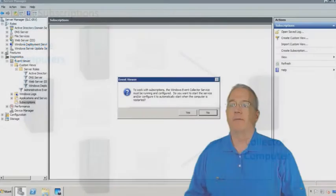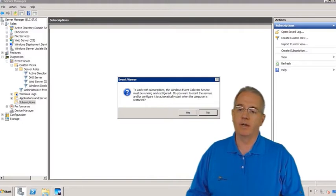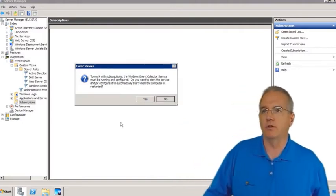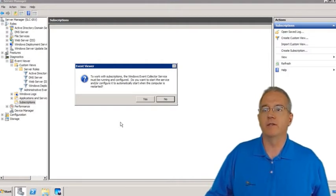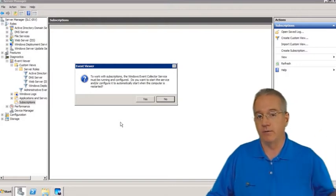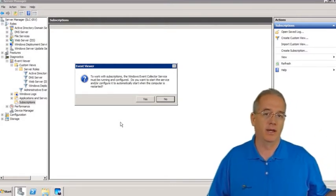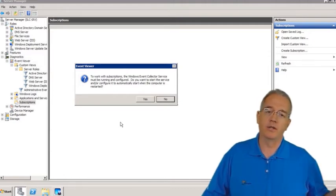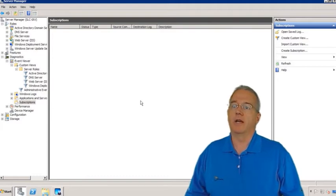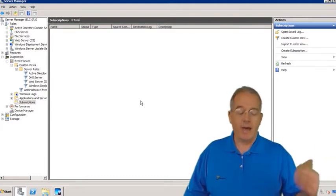The first time you go into the subscriptions interface inside of Server Manager, it's going to pop up a dialog box saying that if you're going to do subscriptions, you have to have the Windows Event Collector service running. This prompt only appears the first time you go into this interface. If you say no, you'll have to go into Services and turn it on manually. We'll go ahead and turn it on.